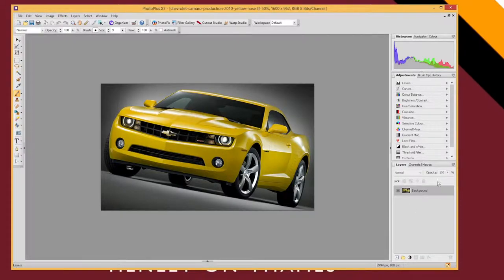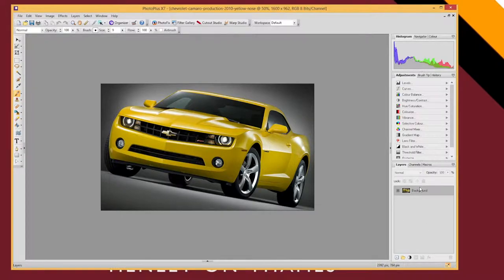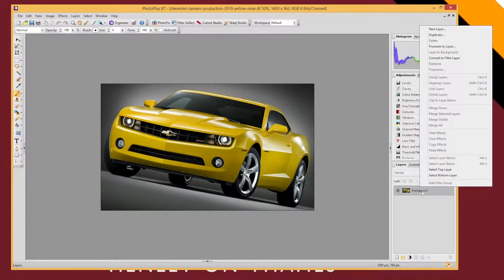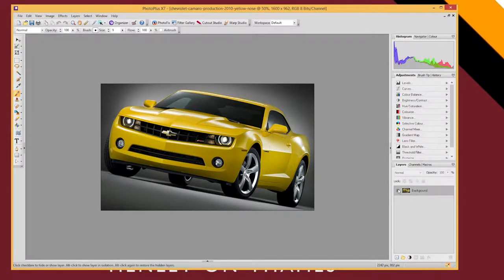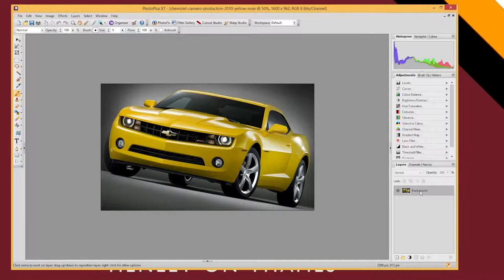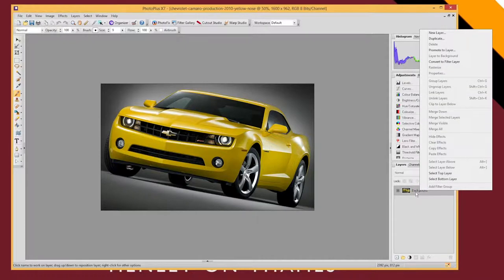So to do this we're going to have to in our layers window down here right click on background. That's just the whole image. We're going to right click on that and convert it to a filter layer.